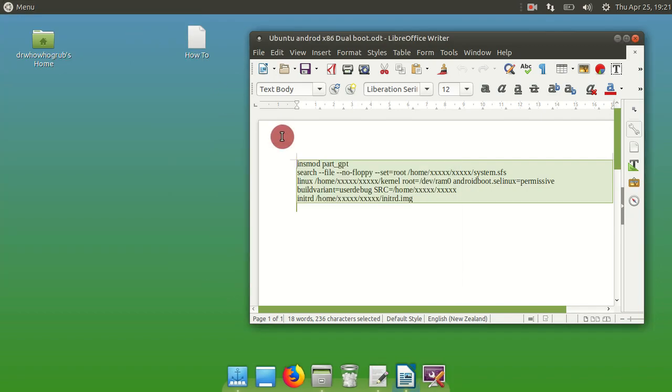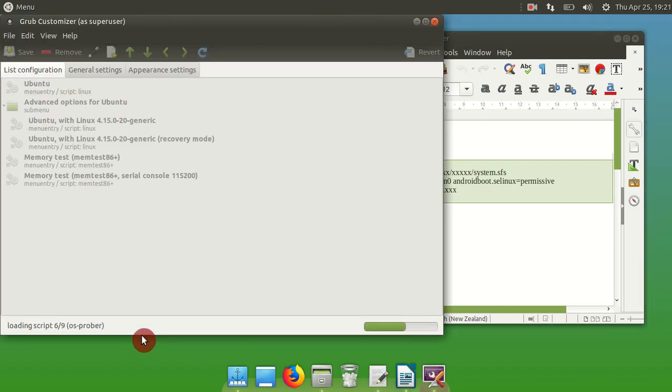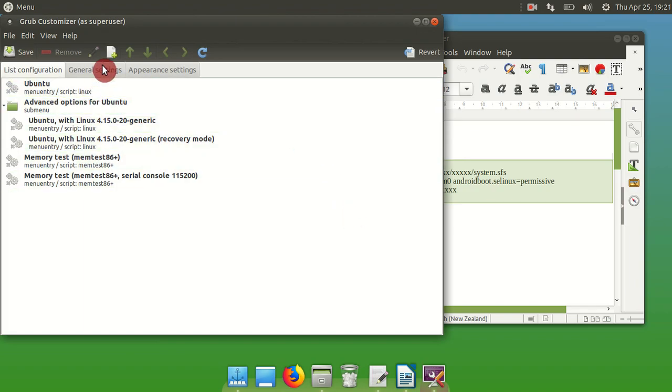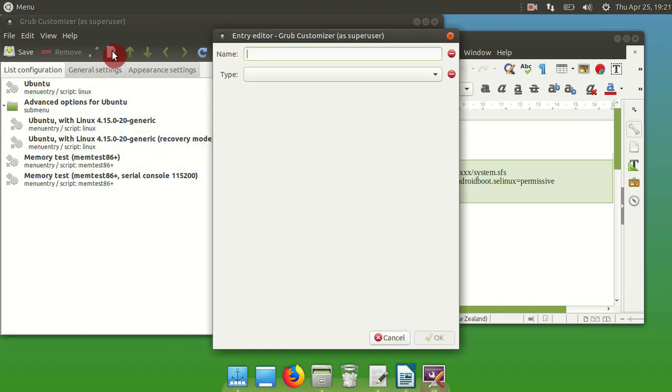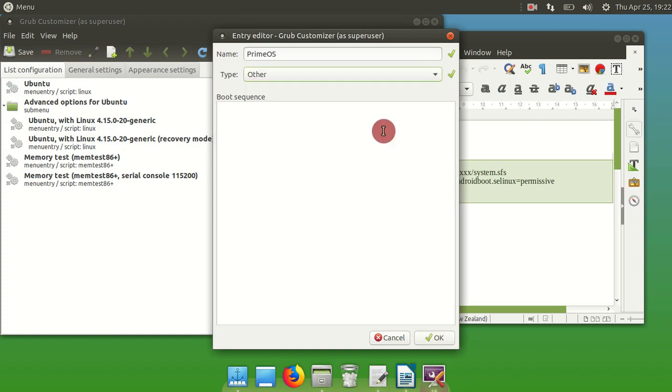Open up the GRUB Customizer, you need your password because it's necessary. Now here you see what's already booting. That top one there, just Ubuntu, that's what your machine boots into when you first start. Click the add button, give it a name. I'll call mine Prime OS, you can call it anything you want. And hit other for the type.